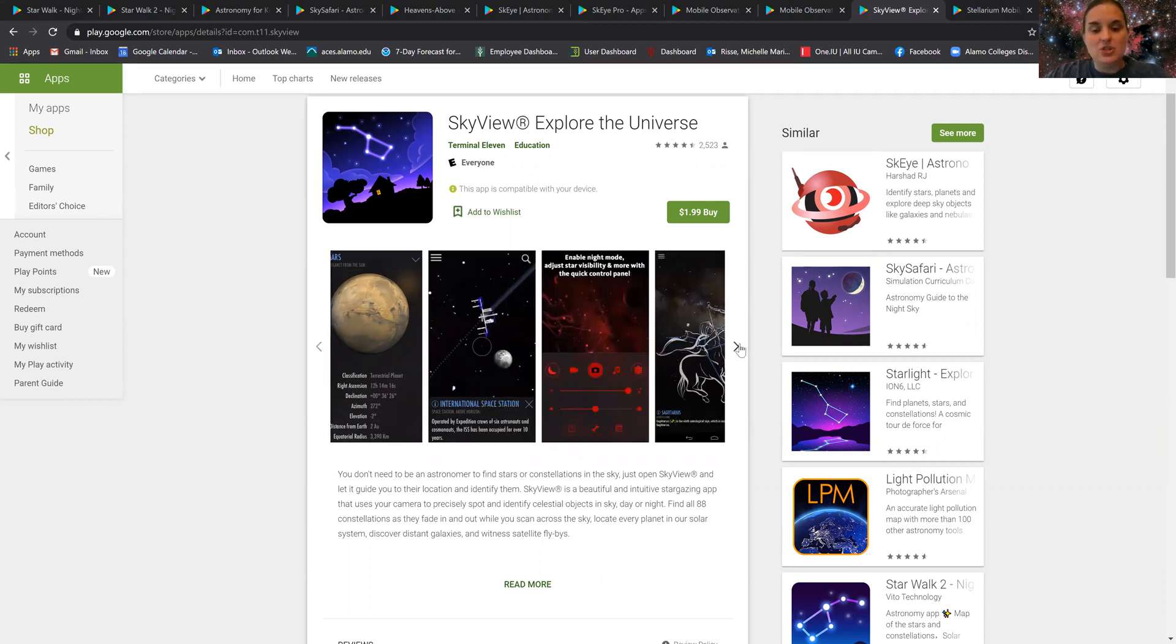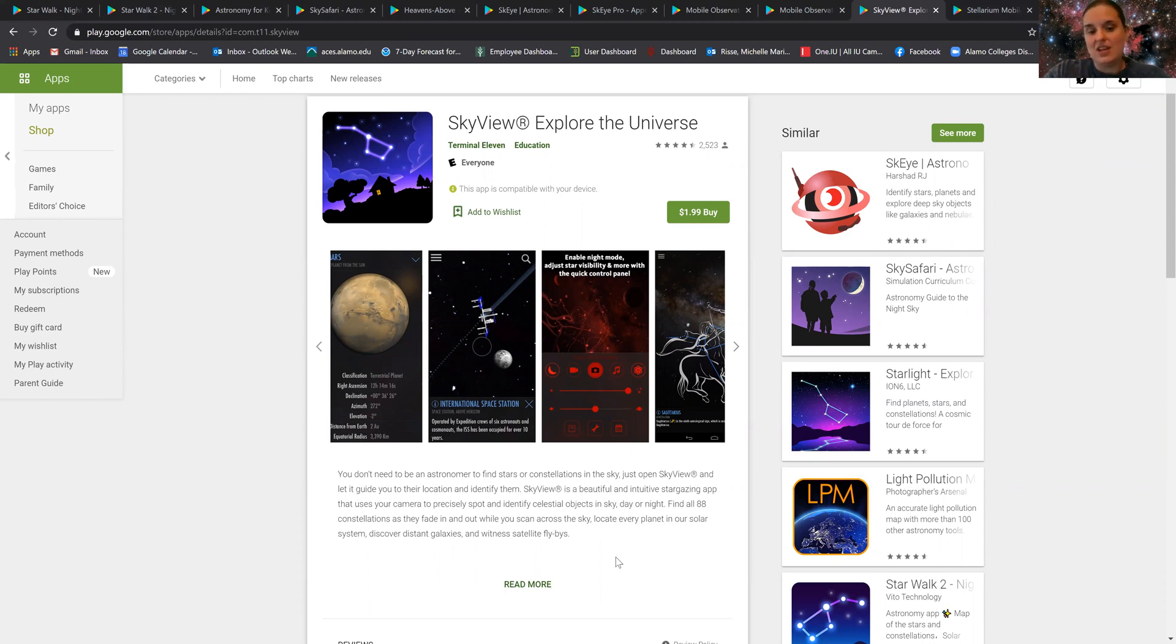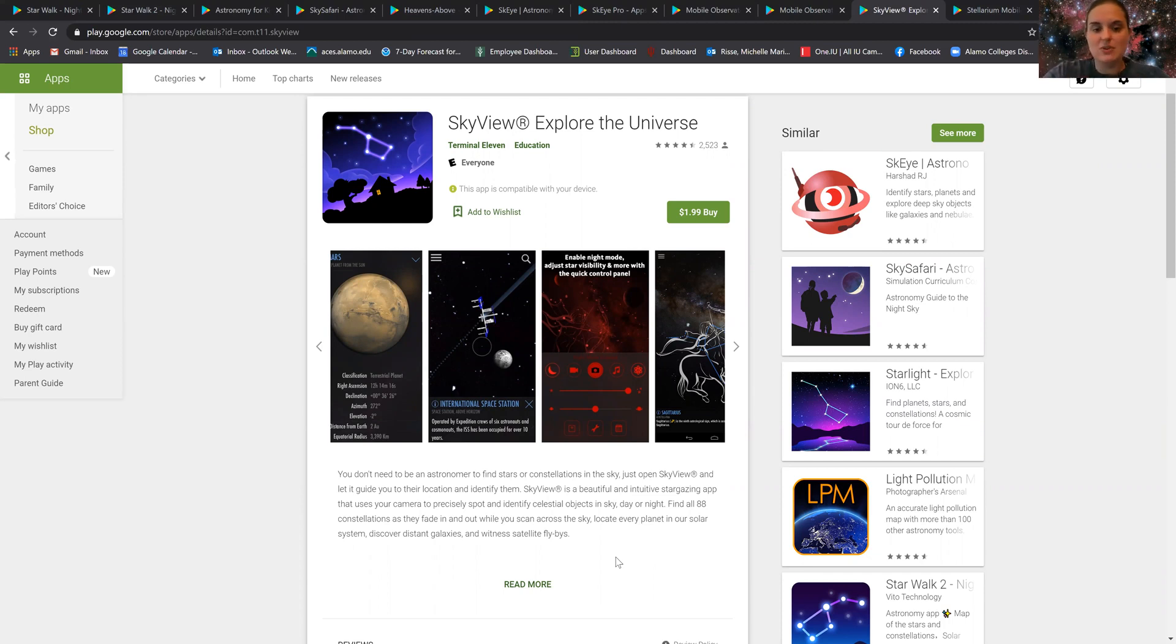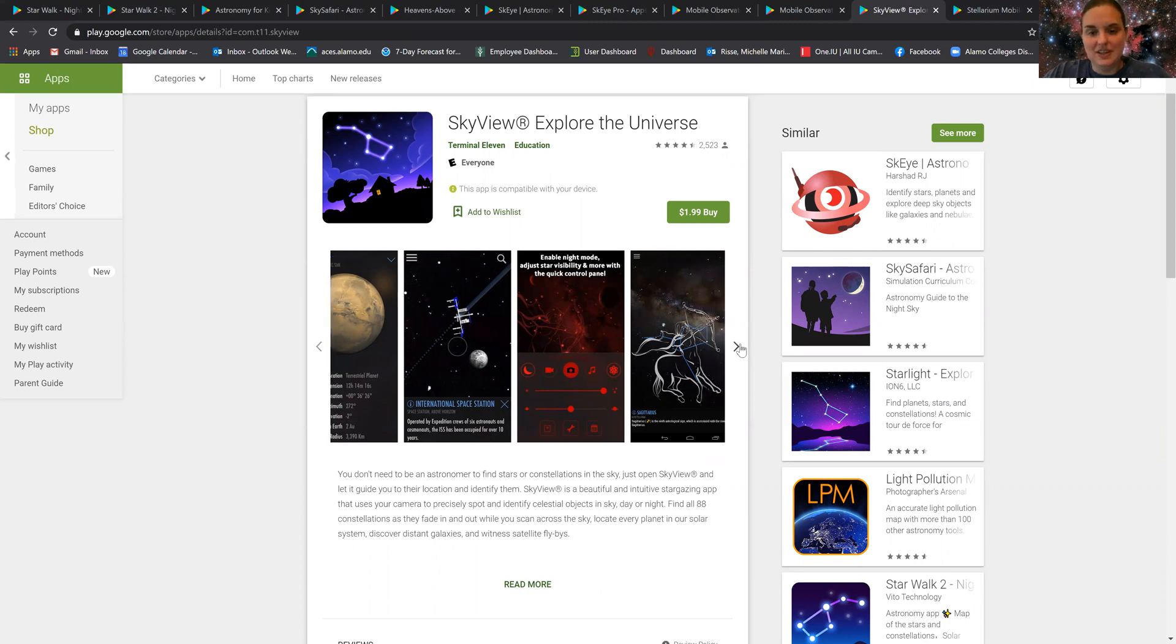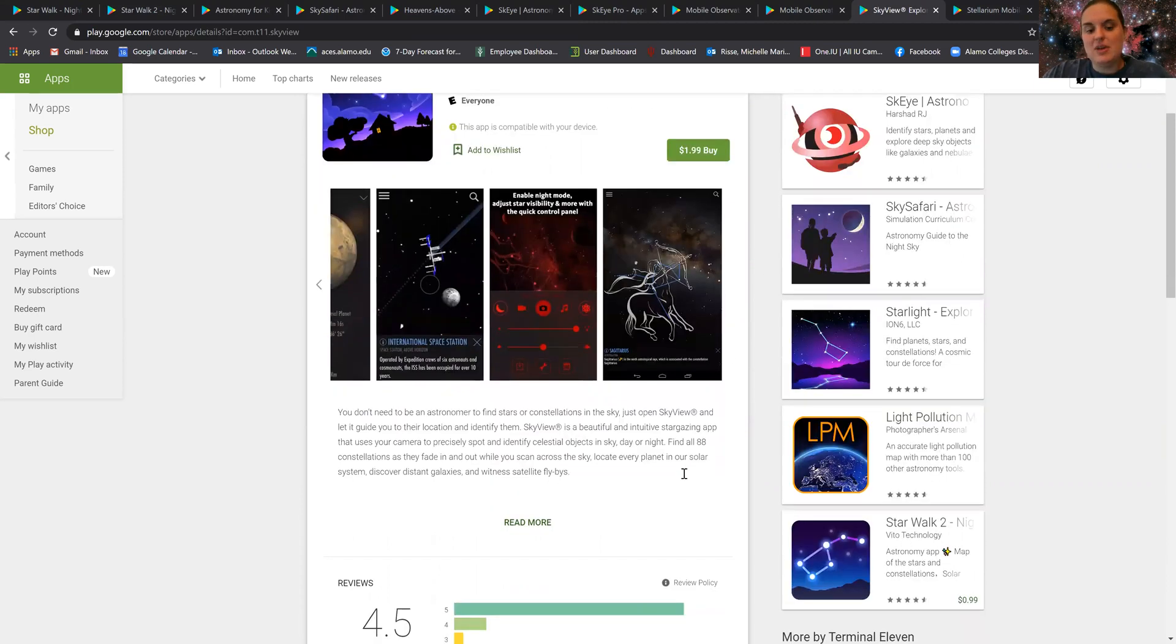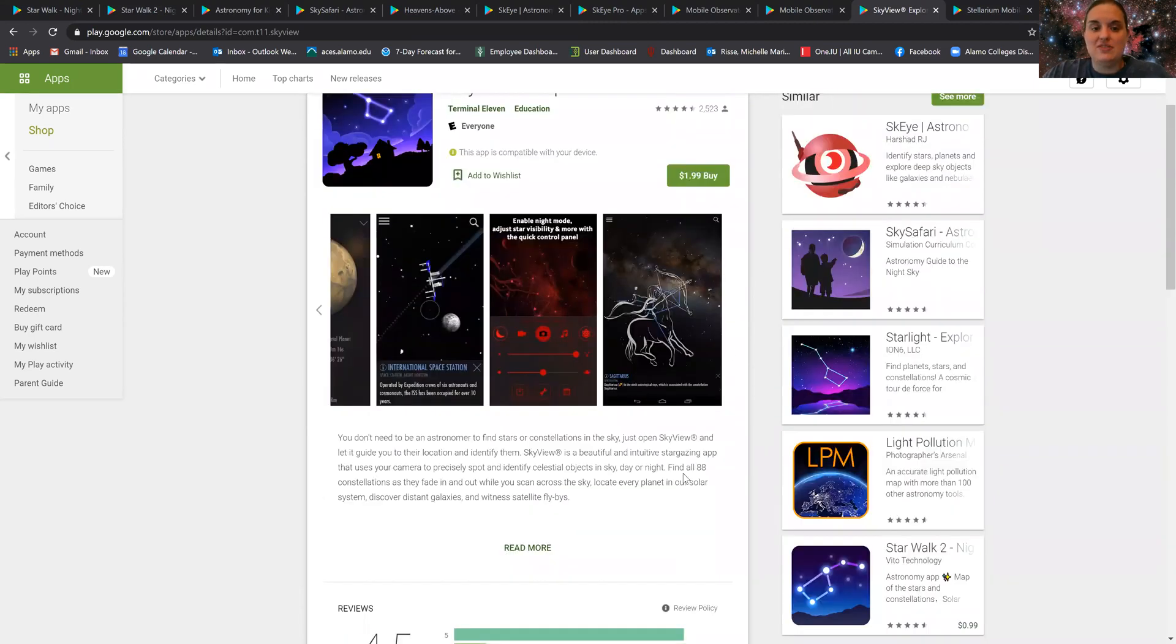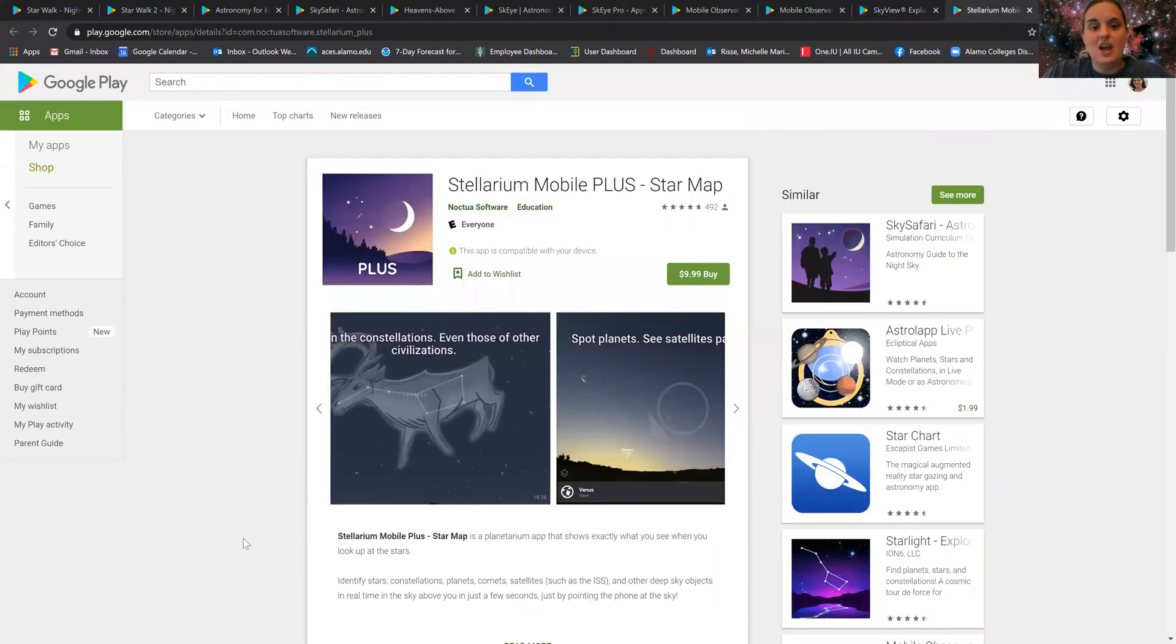It helps you track the ISS and gives you a night vision mode so that if you don't like to look at a bright screen, they have a night vision mode where it makes the screen look red and yet you're able to still view. The great thing about Skyview is that it not only tracks the ISS, it informs you when it's up in the nighttime sky and where to look.